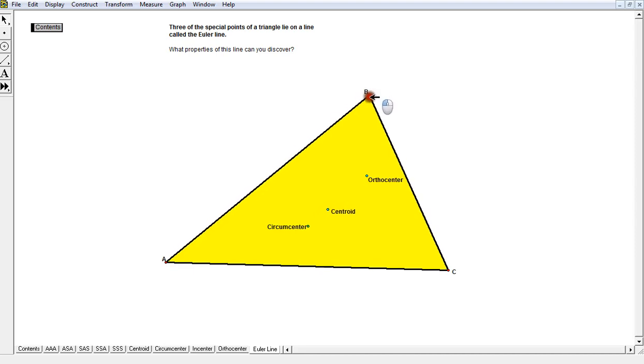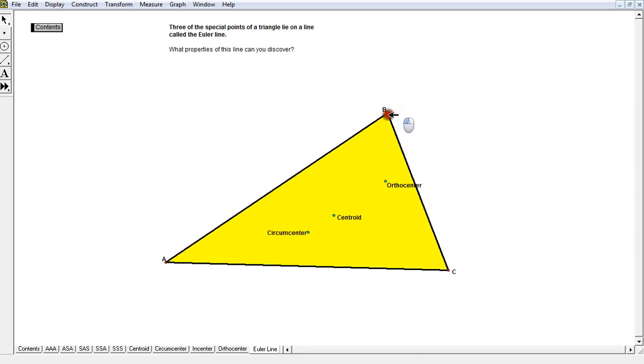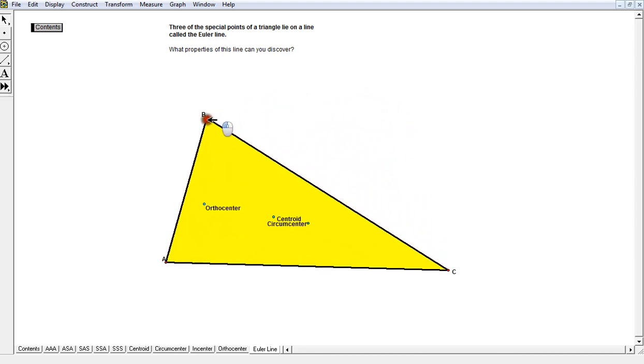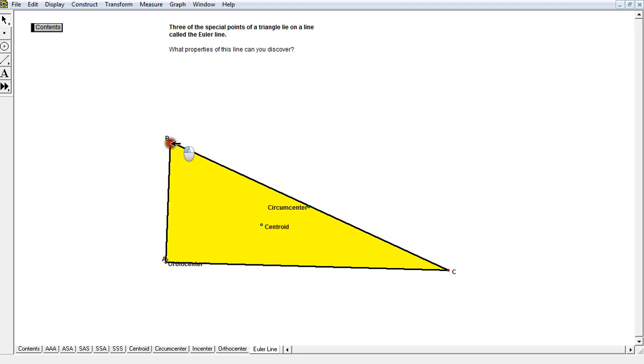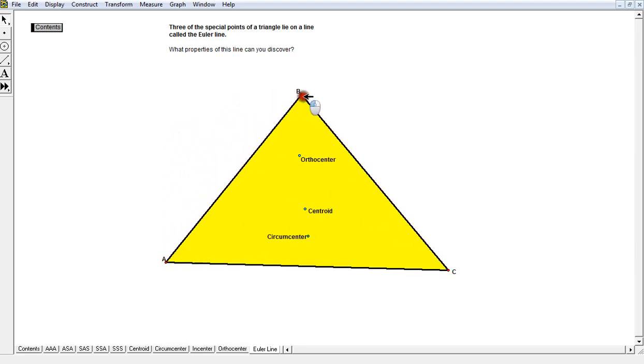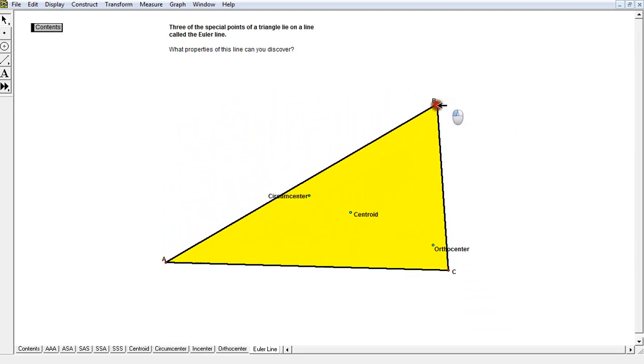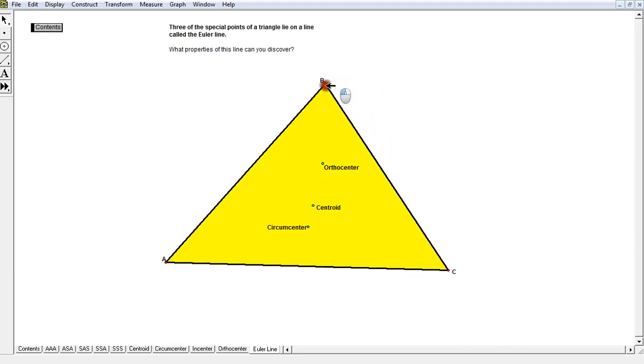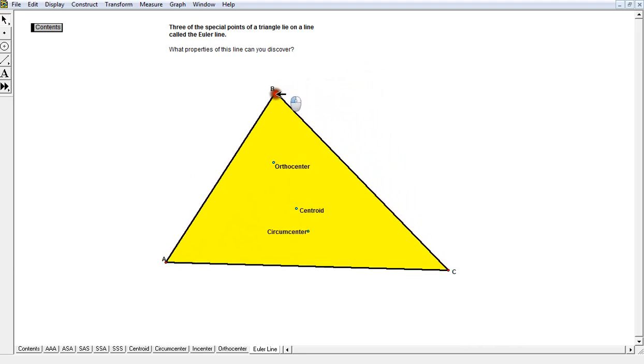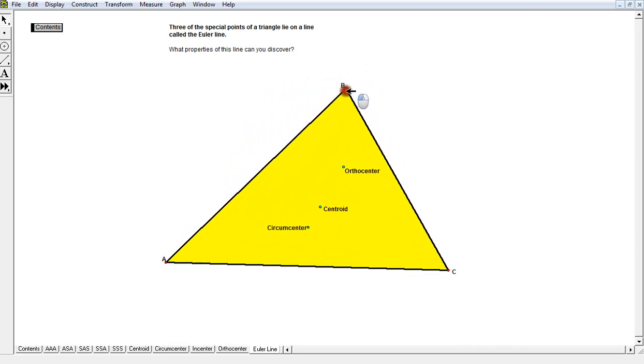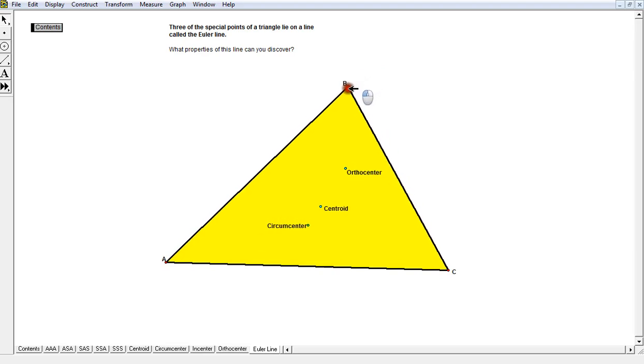But yet when we examine any triangle in the world, whether it's a right triangle, acute triangle, or obtuse triangle, there appears to be an incredible relationship between these three points. Maybe you can see it, maybe you can't.